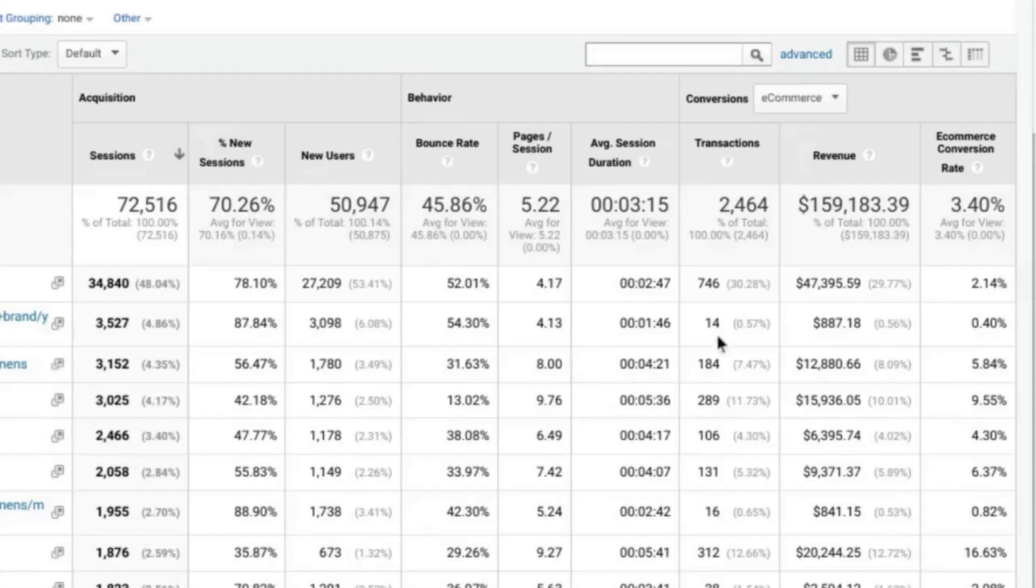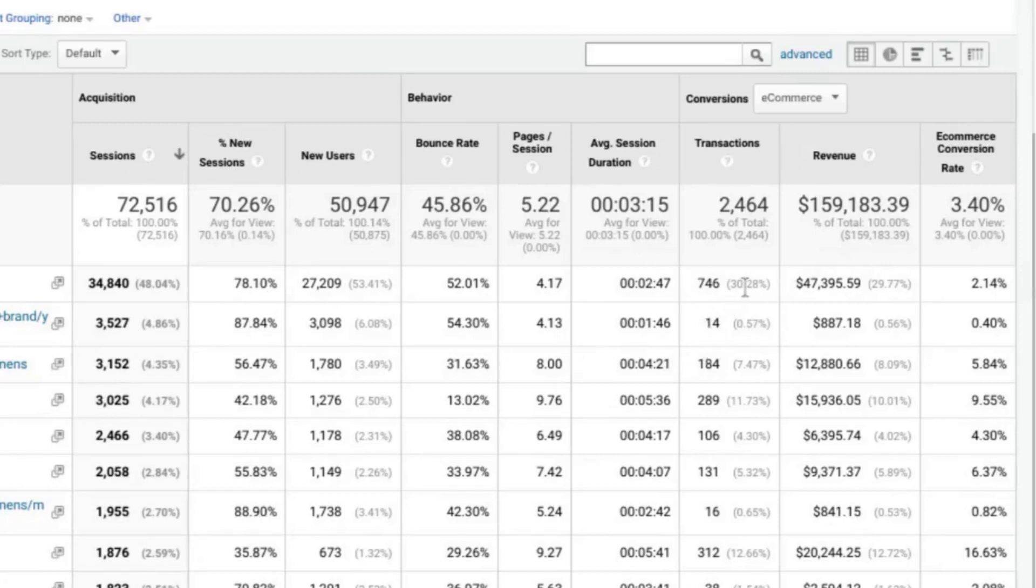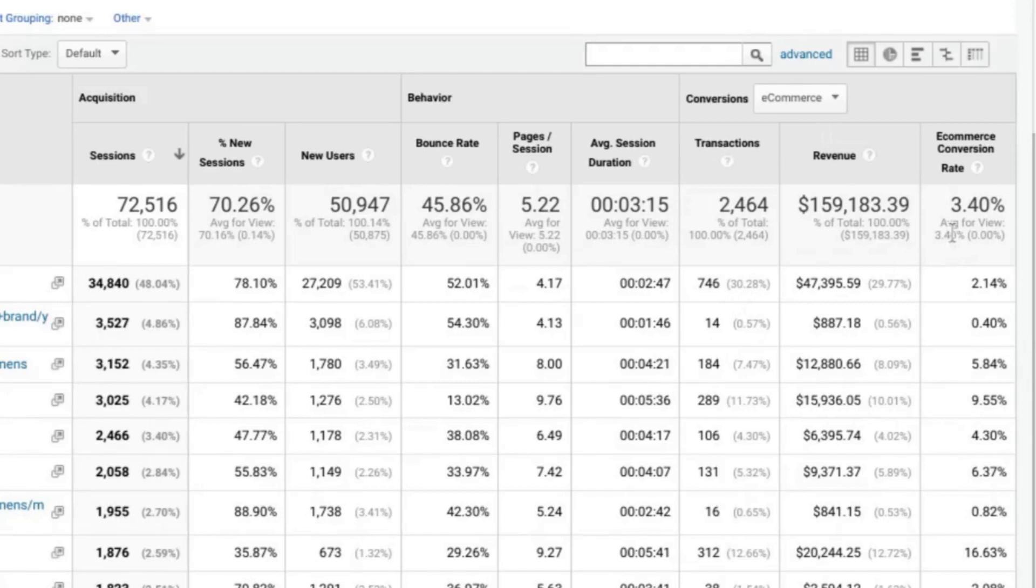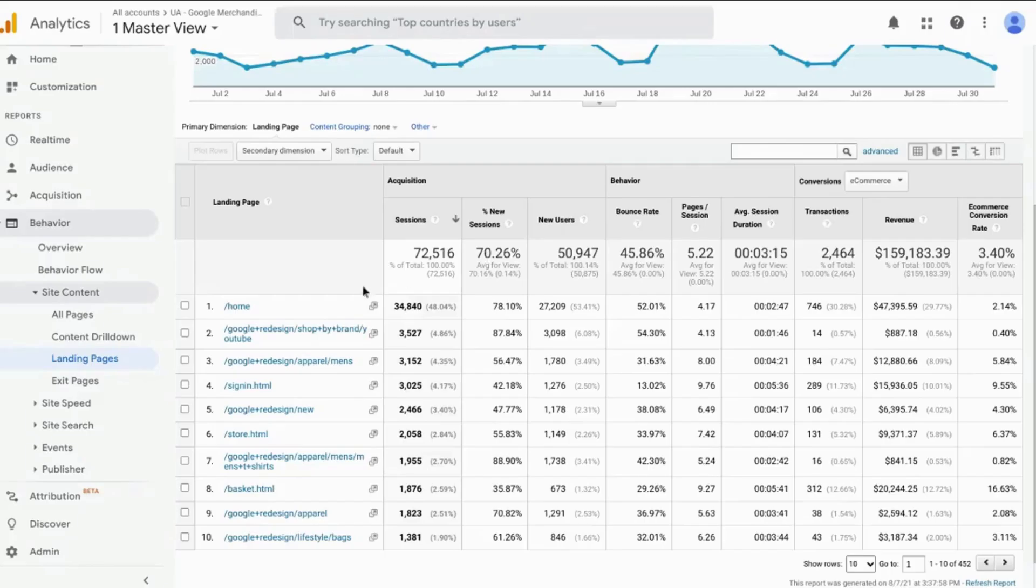And finally, you can see the conversions or the outcomes that result from these landing pages. And that includes the transactions, the revenue, and the e-commerce conversion rate. That is the purchase conversion rate that results from the users viewing these pages as the first page.